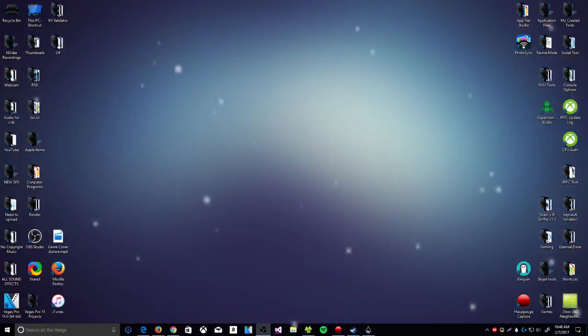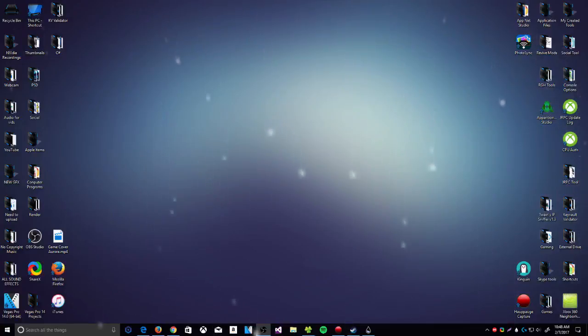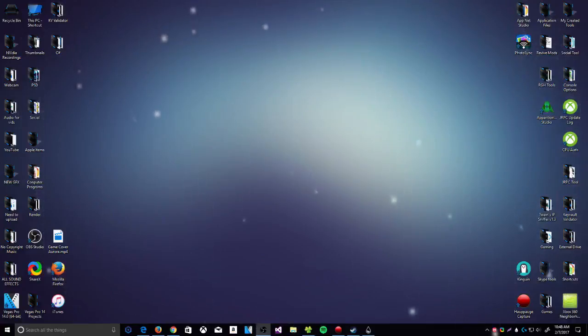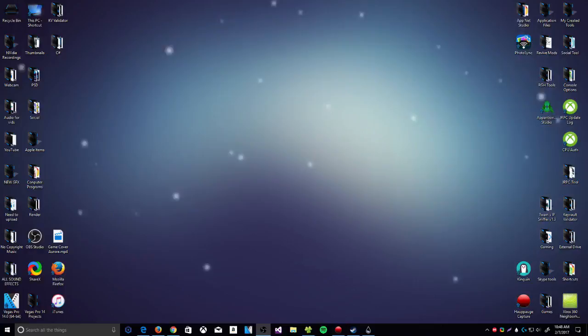Now if you do want to see a video of my other Rainmeter skins that I have on my second monitor, I can do so. It's completely up to you guys if you actually do want to see that.